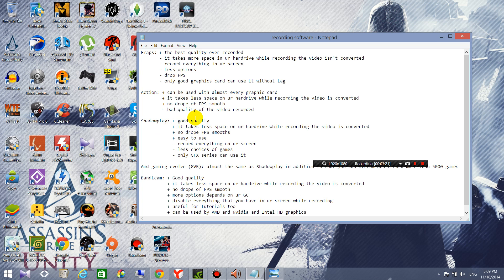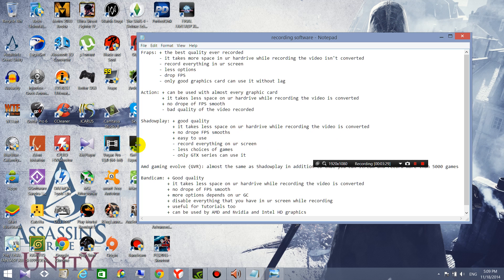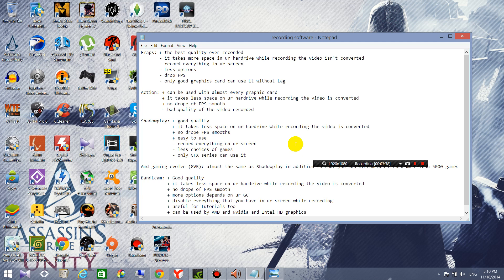It records with good quality and it takes less space on your hard drive while recording, no drop in FPS, easy to use. And the same thing like FRAPS, it records everything on your screen, and like I said before with that MSI information.